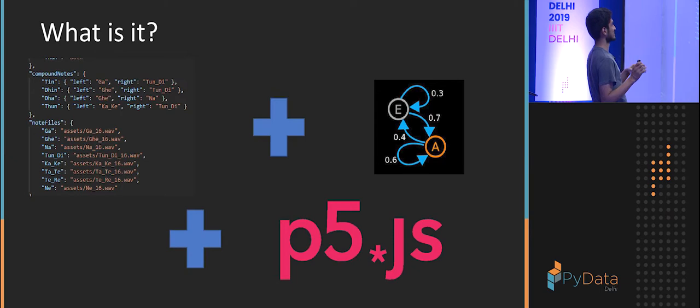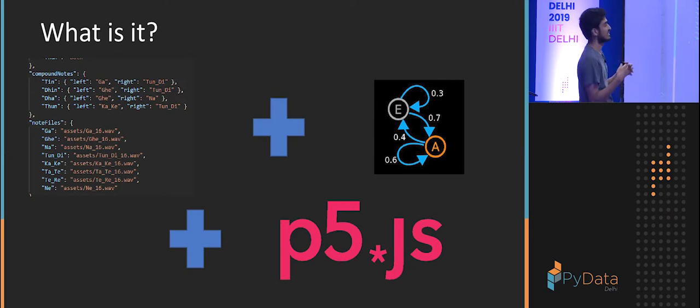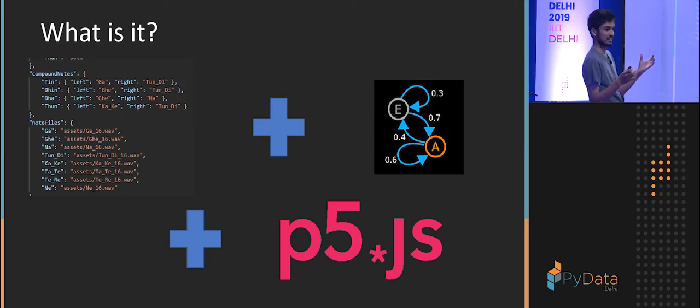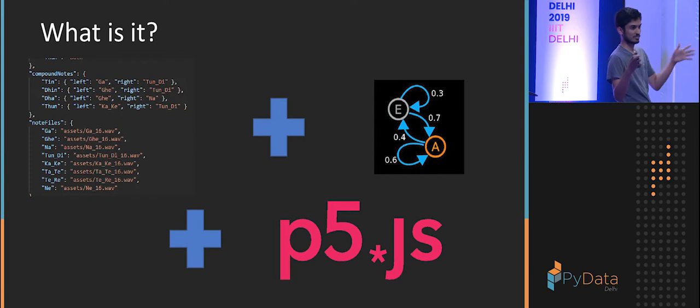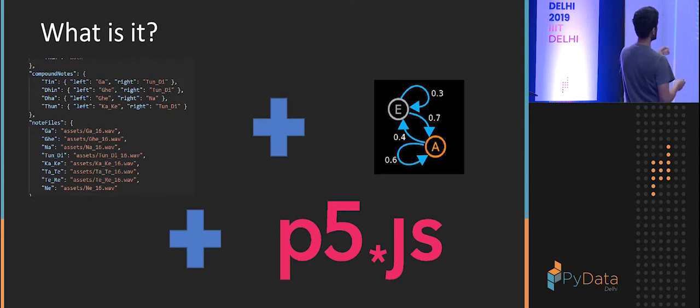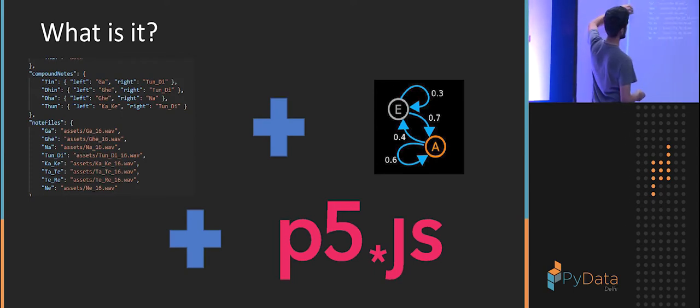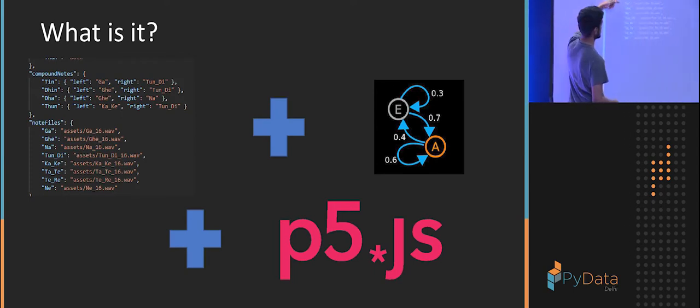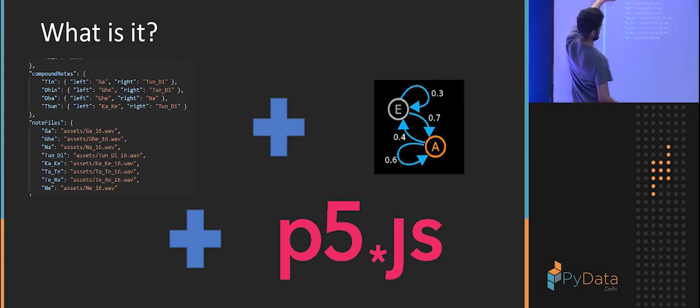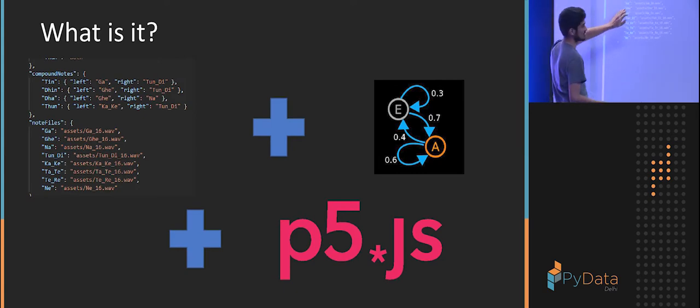So what is it? What did I make? I took a JSON file. I took tabla notation of sequences. I put them in a JSON file. So this has specification for the sound sample and other things like which pad the note is played on.